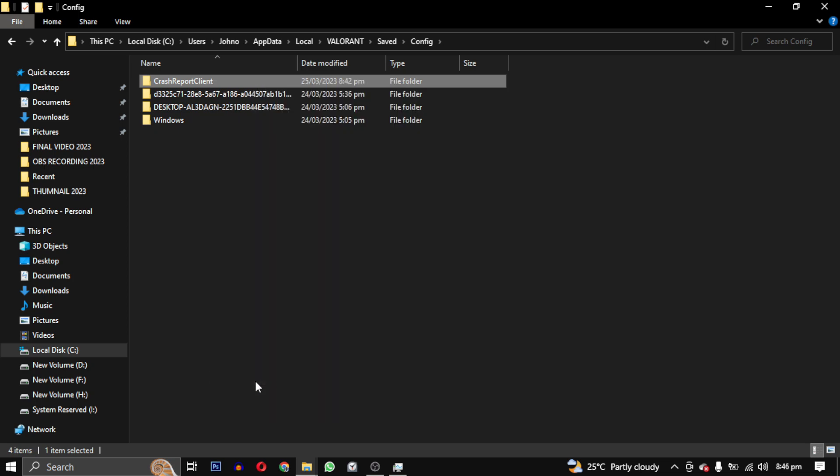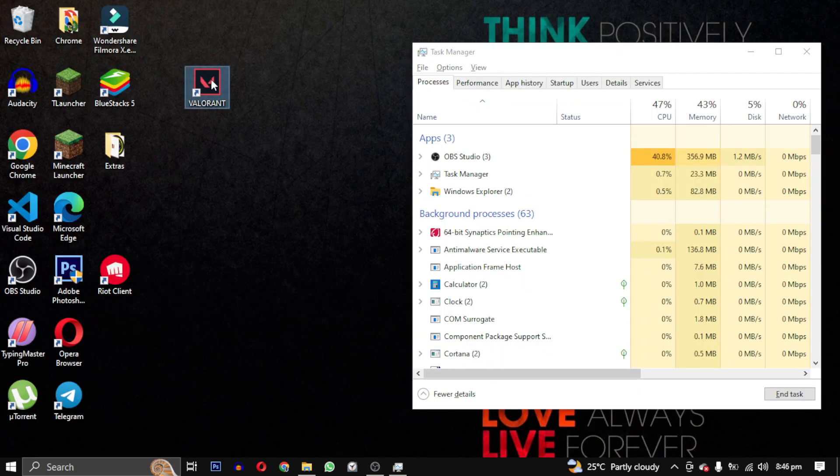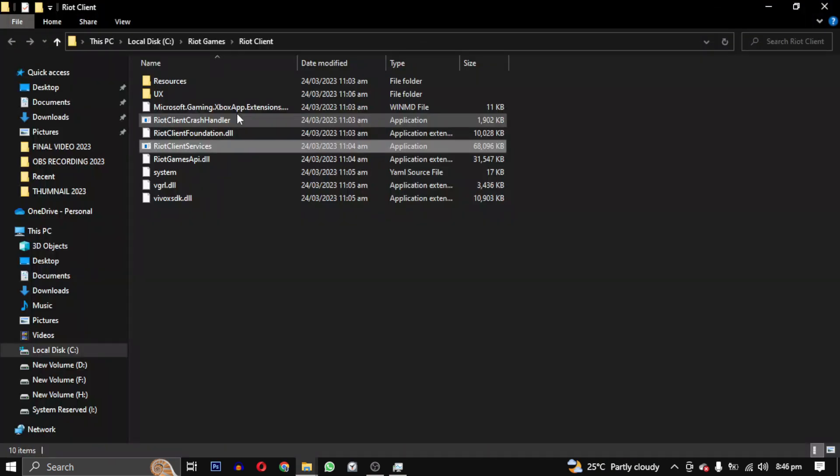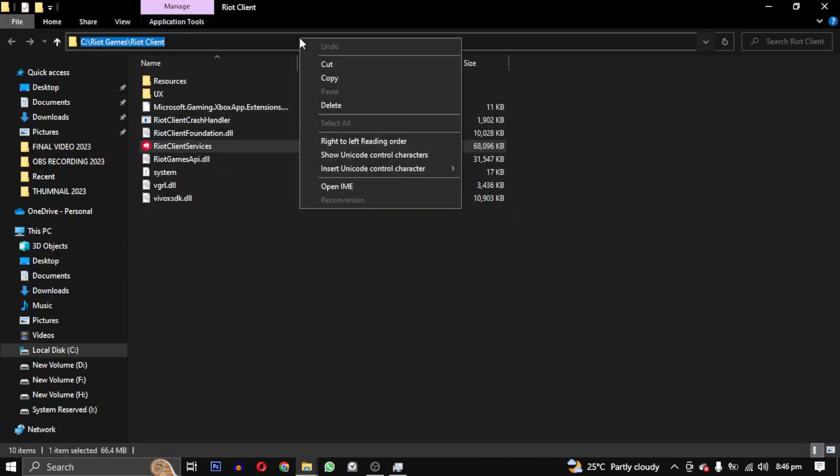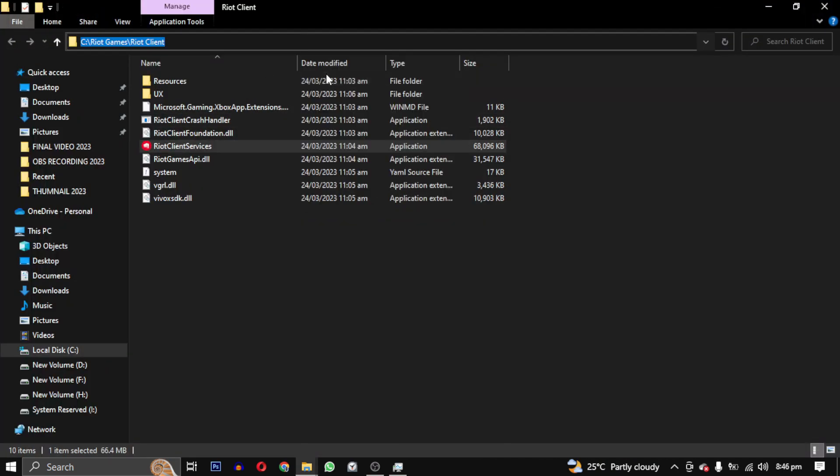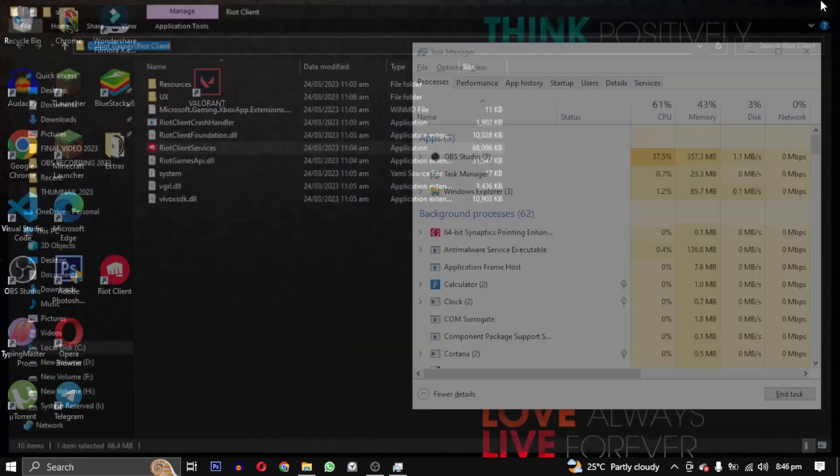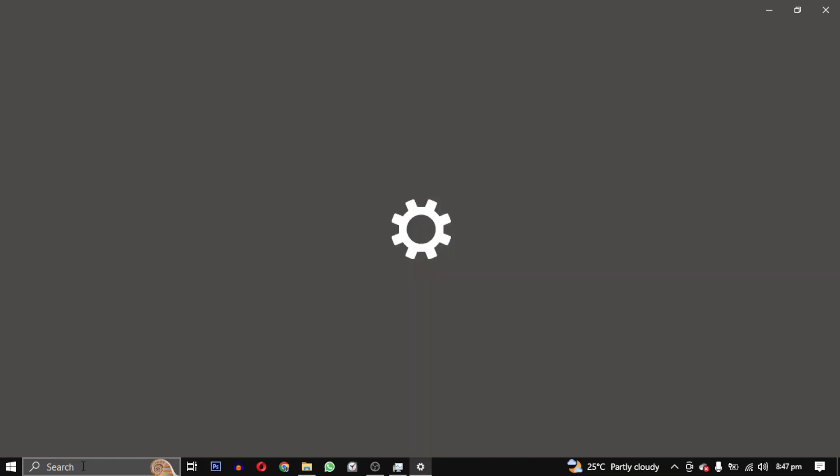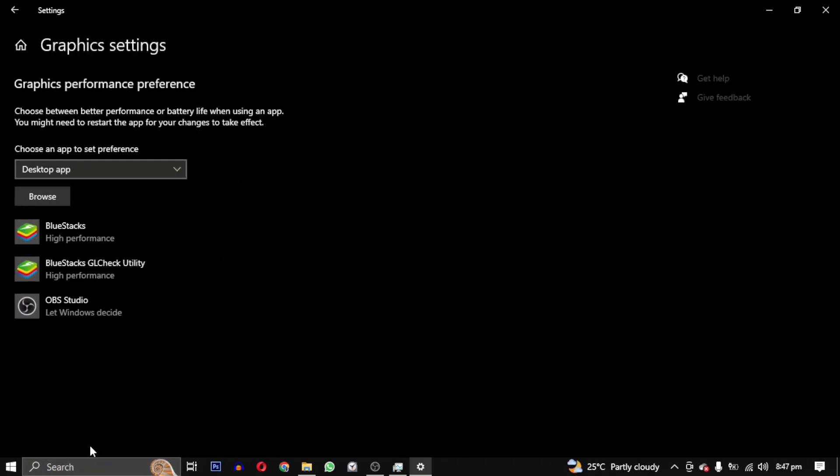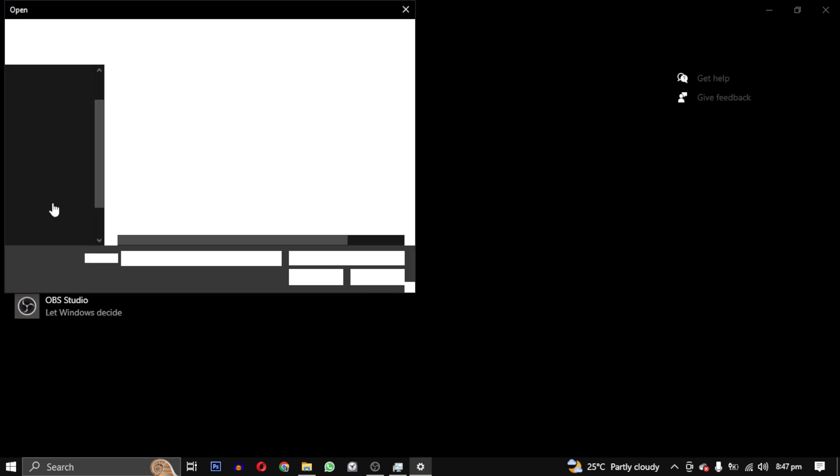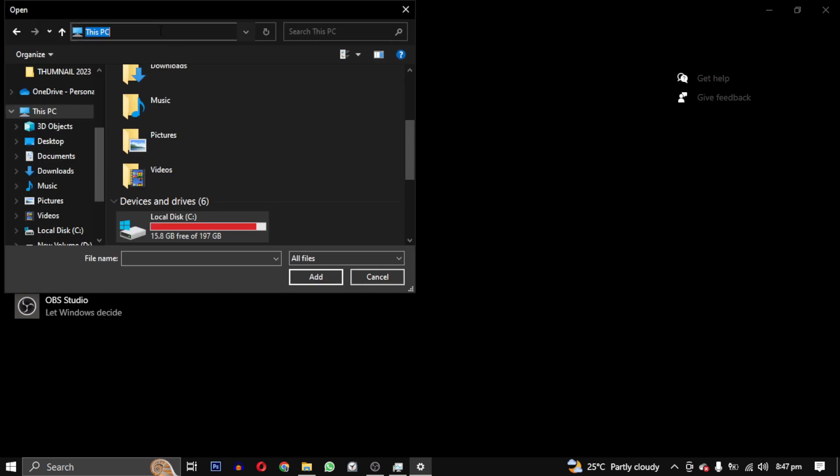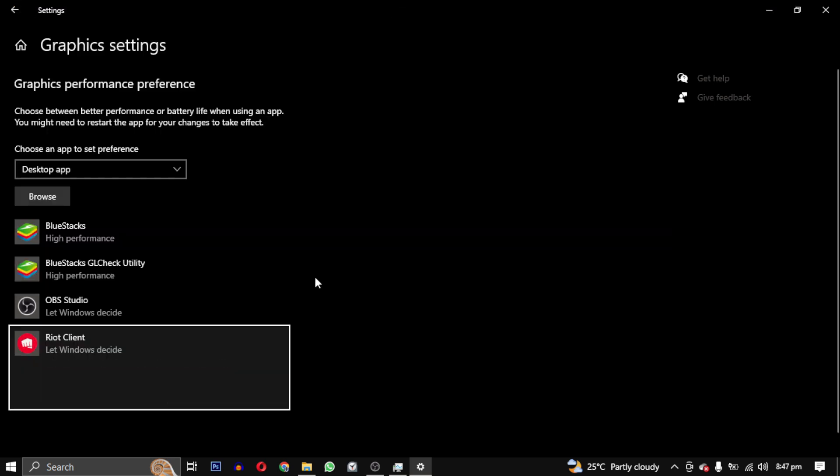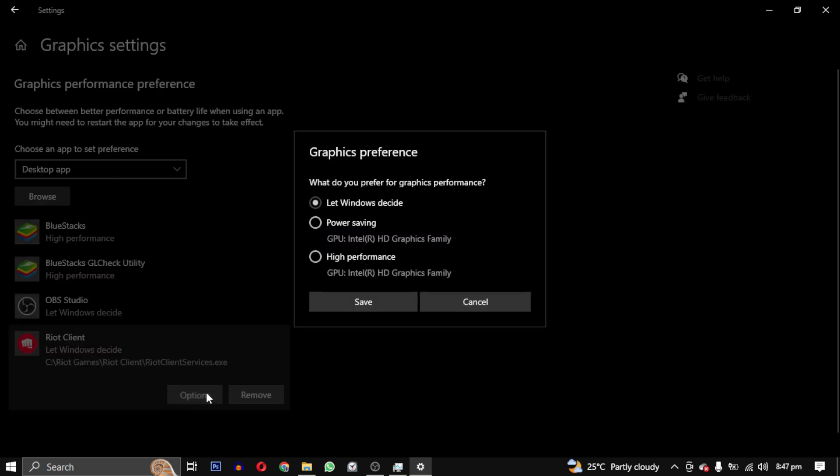Finally, the last step is to go to the Valorant icon, right-click on it, and select Open File Location. Copy this path and search for Graphics Settings. Open it and here you can give special privileges to specific apps. Click on Browse and paste the path here. Select Riot Client Services and click on Add, then click on Options and select High Performance, and click on Save.